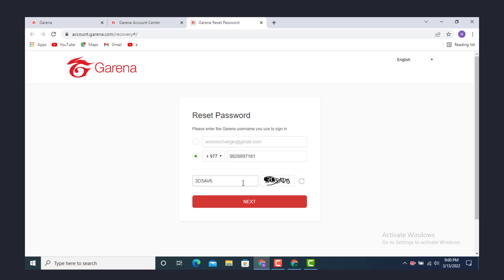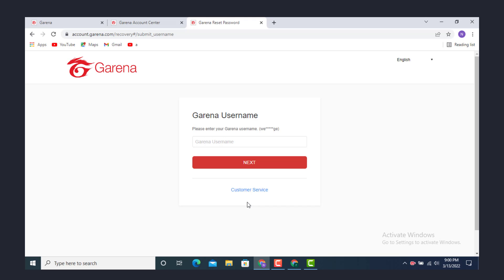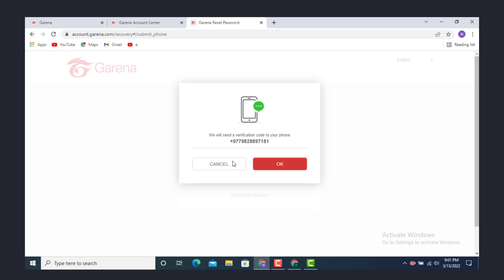After you finish entering the puzzle, tap on Next and now you see Please Enter Your Garena Username. Enter your Garena username, then tap on Next. We will send a verification code to your phone.